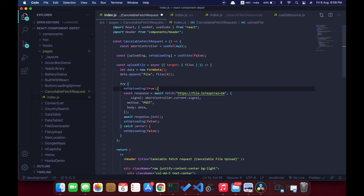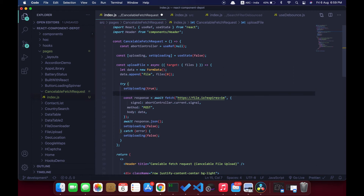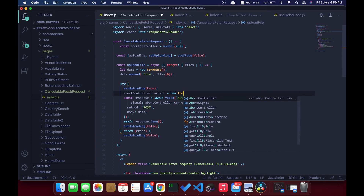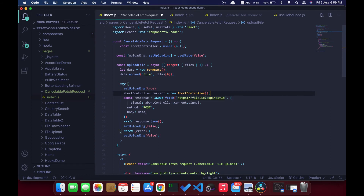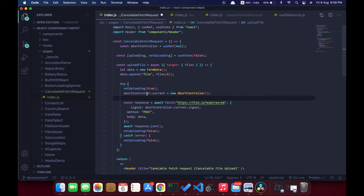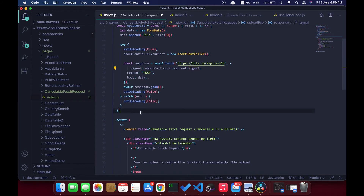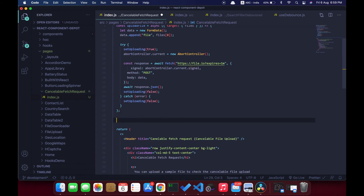Now I create an instance of AbortController and assign that to the AbortController useRef — I'm going to store that for future use. If the user wants to cancel the request, we need to call the abort function from this AbortController. Next step would be creating a cancel function for this.